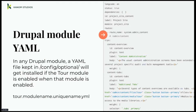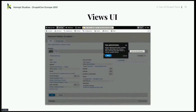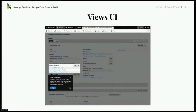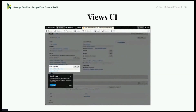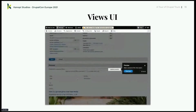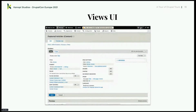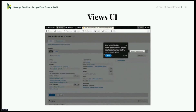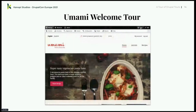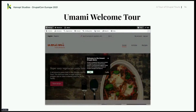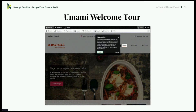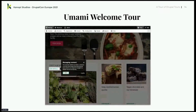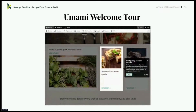What tours are in Drupal core? The biggest, most prominent one is the Views UI. If you have Views UI enabled and Tour enabled, you get a tour button in the admin toolbar in the top right, and you can step through the different parts of the view. Umami also extended this to front-end routes and put a welcome tour on their home page. They also extended the tour CSS library and styled the tour to match their theme.